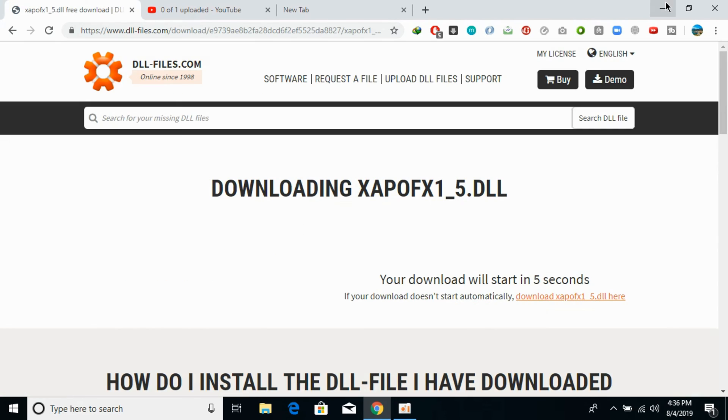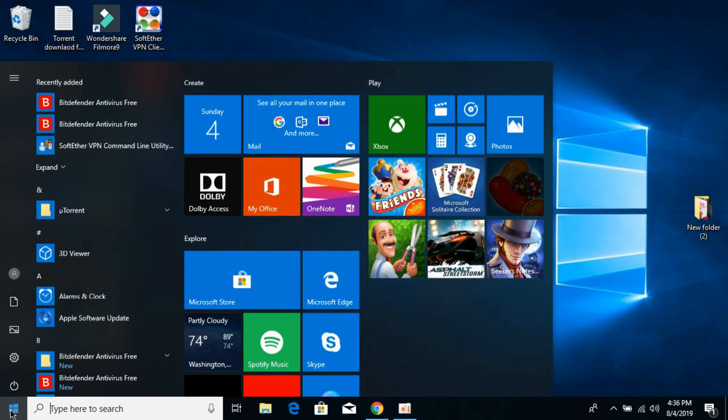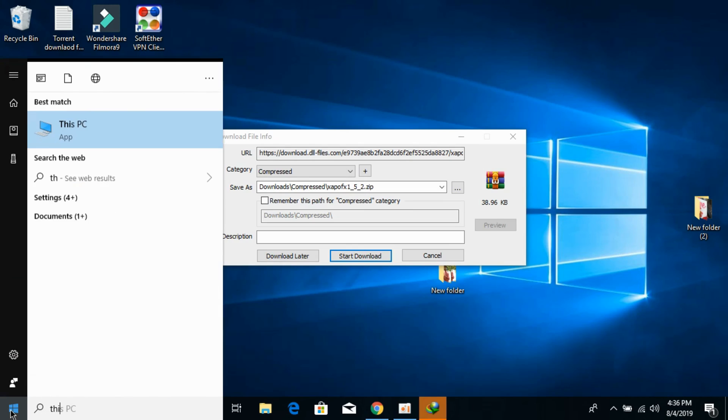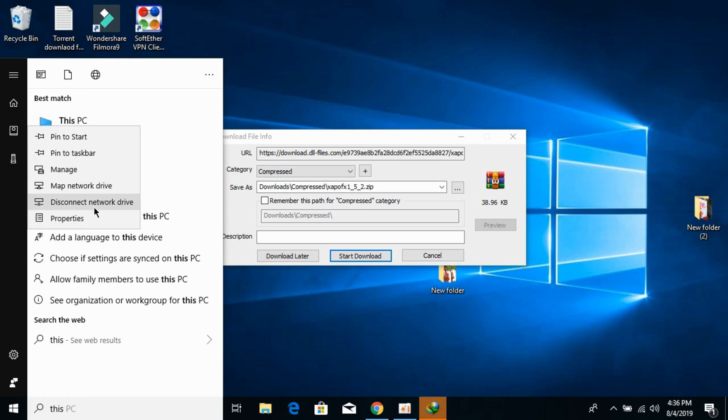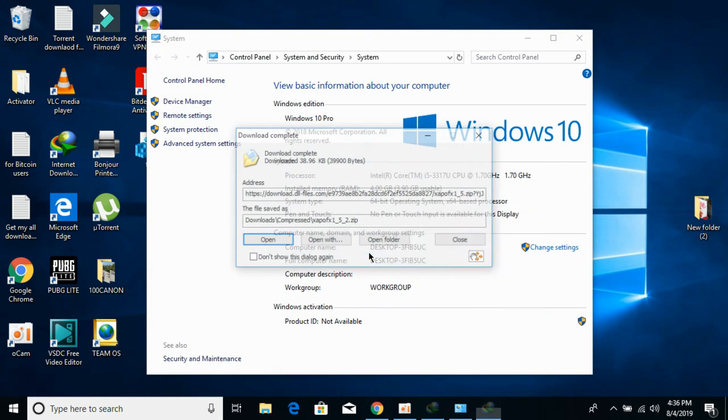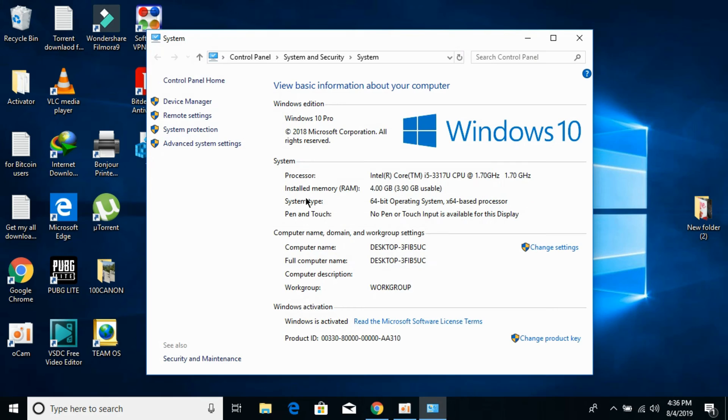While the downloads complete, we need to check what kind of system you have - 32-bit or 64-bit. Go to Start, type 'This PC', right-click it, and click Properties. Under System Type, you can see your operating system. In my case, I have 64-bit. Don't worry, we'll solve the problem for both systems.